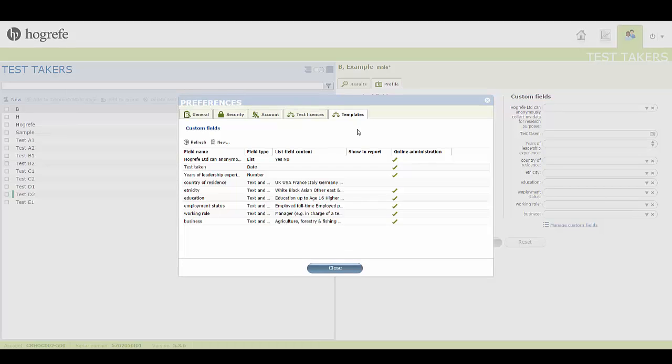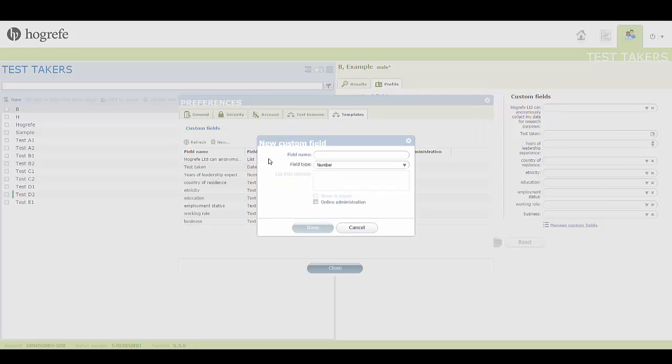To create a new custom field, click on this button here. A window will then appear where you will be asked to enter a name for your field and choose your field type.